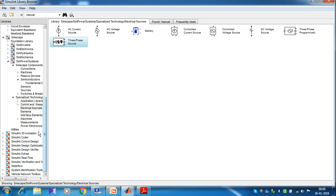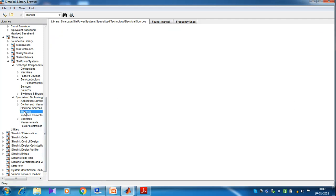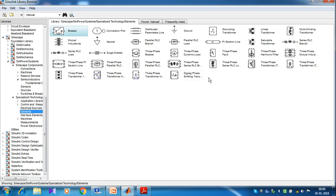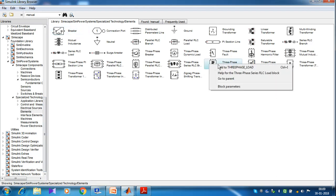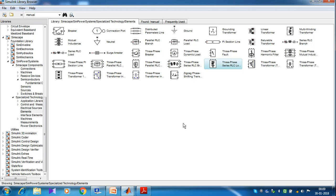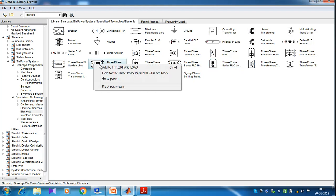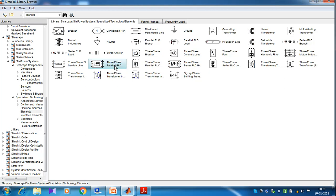Then go to the Elements. From the Elements, copy the three-phase series RLC load. Then also copy the three-phase parallel RLC branch.